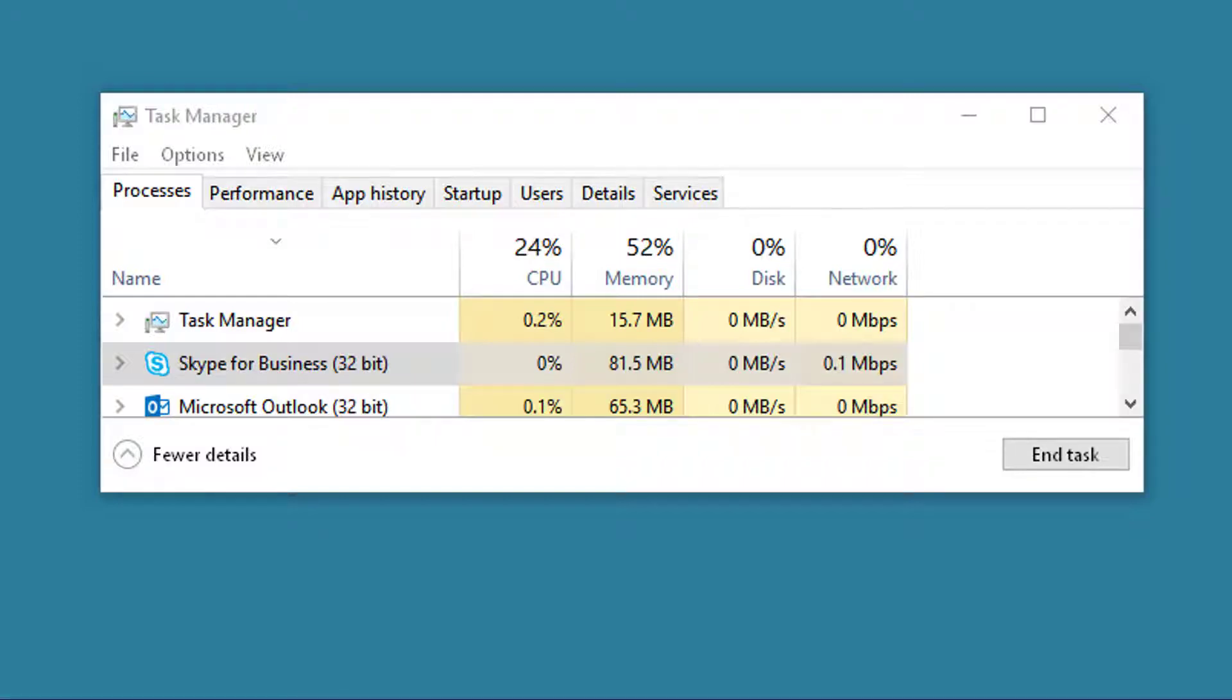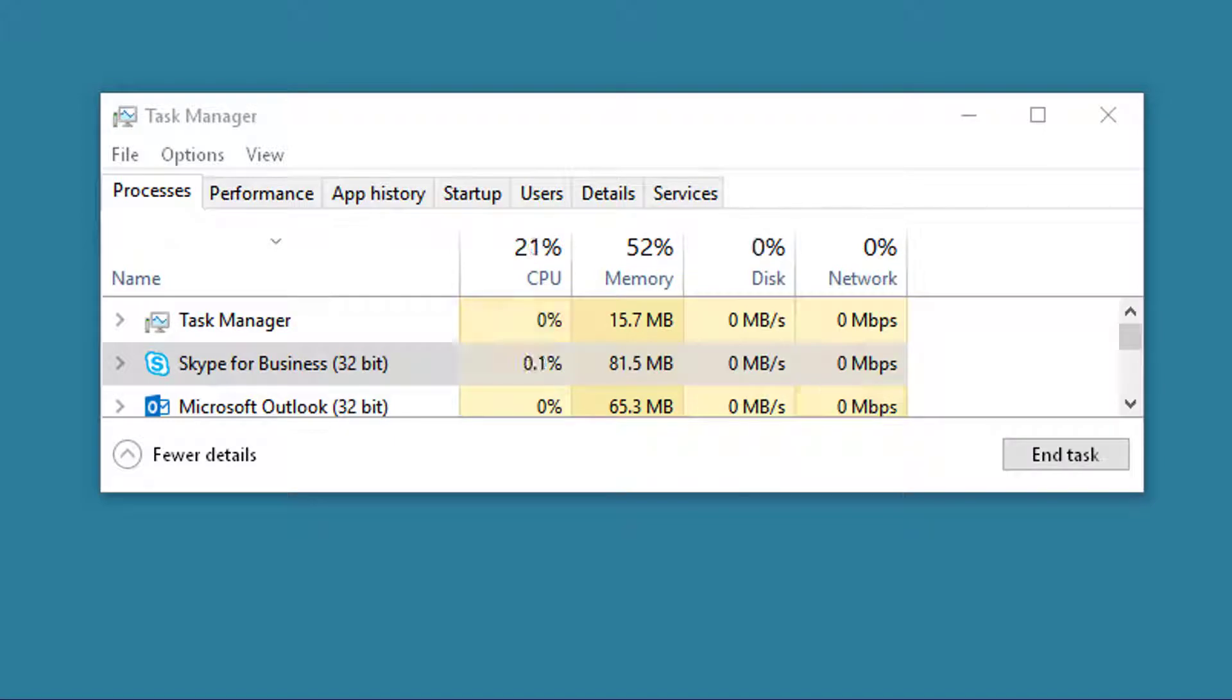How much bandwidth does Skype for Business actually use? This is information that could be helpful to you to plan out your implementation of Skype across your network. Let's take a look at the various uses for Skype and see some of the numbers.